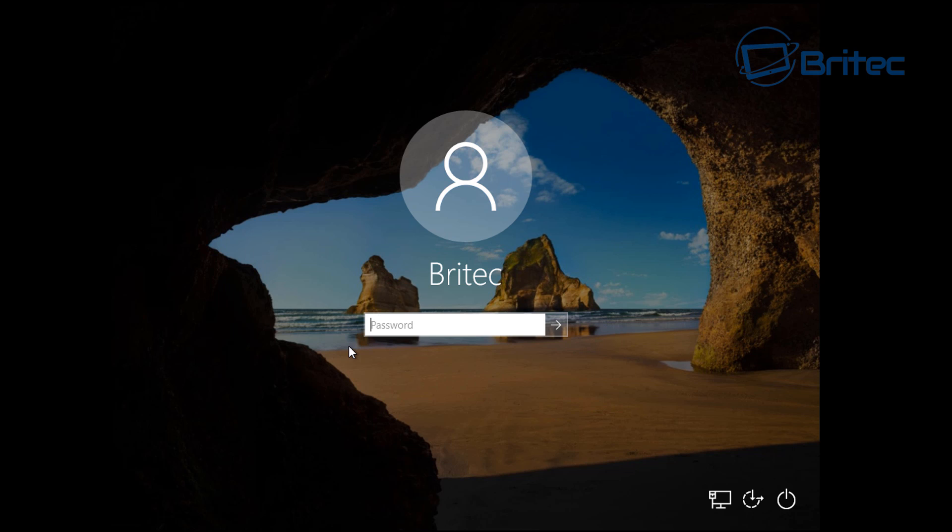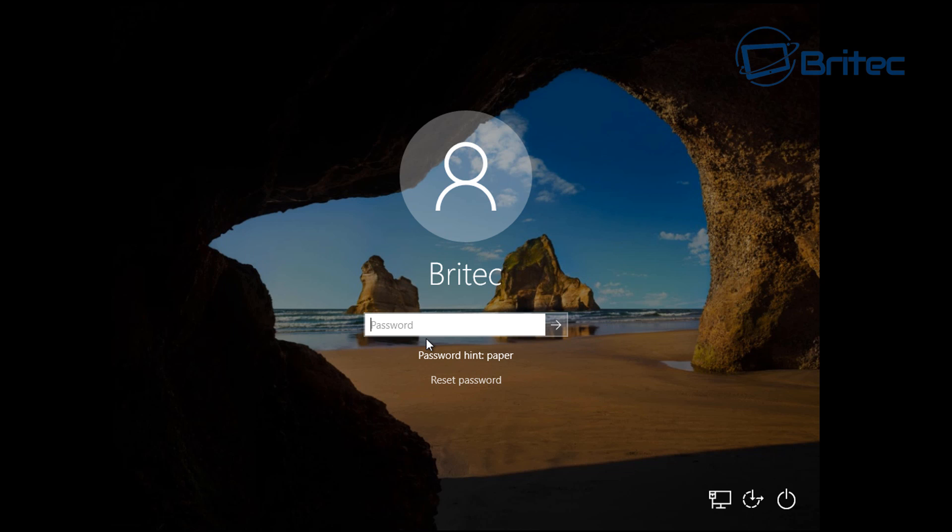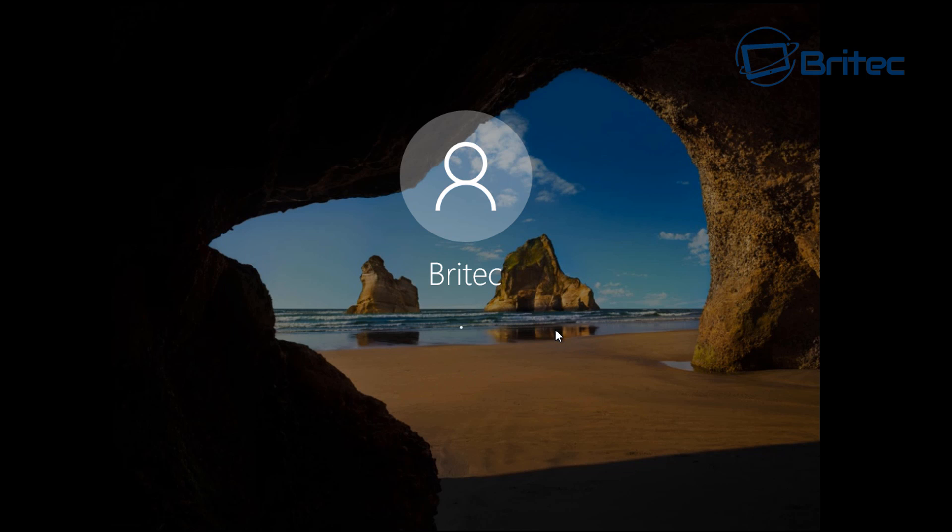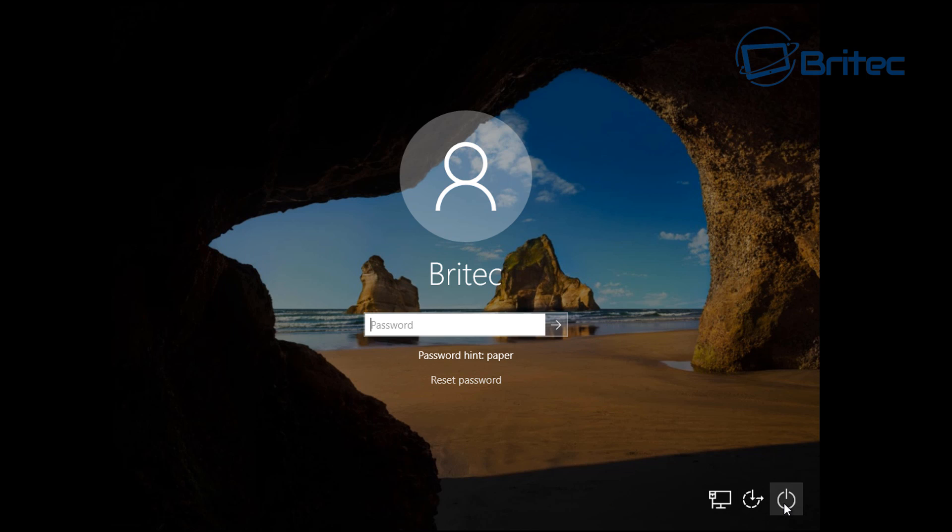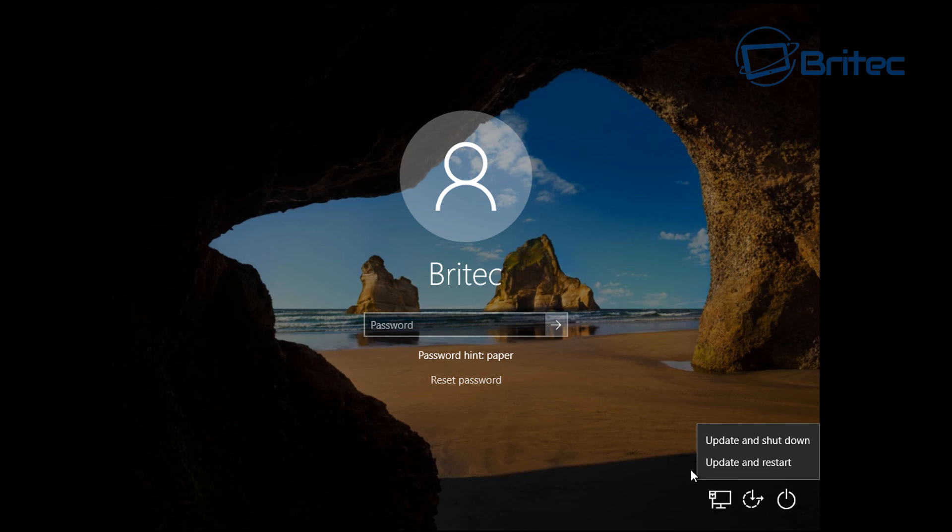As you can see here, we've been locked out and we're going to reset our password with Kali Linux. It's pretty straightforward and easy to do. We're going to reboot our system into BIOS, then boot to our USB flash drive or CD ROM drive and change the password with Kali Linux. I'm just going to restart here and pause the video.